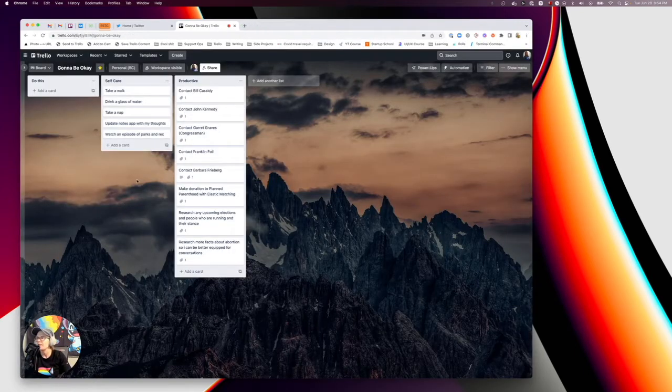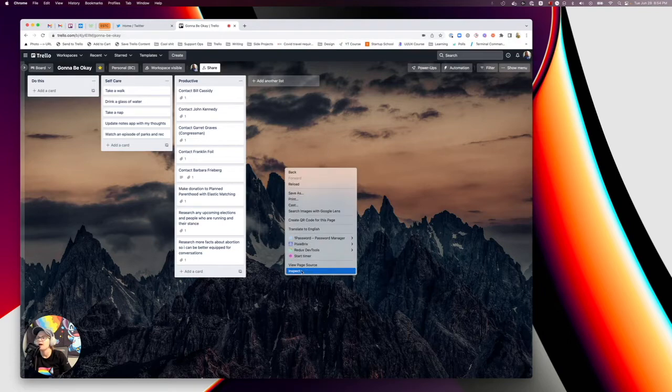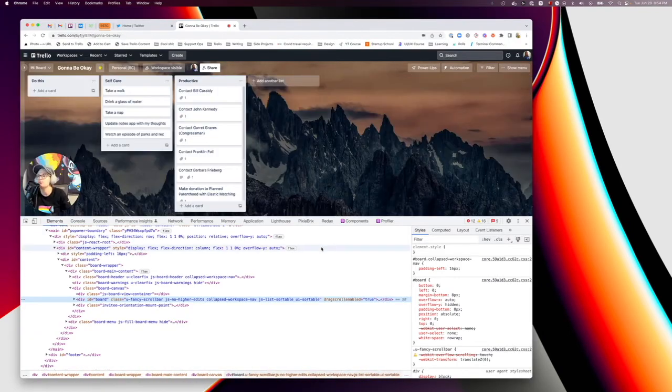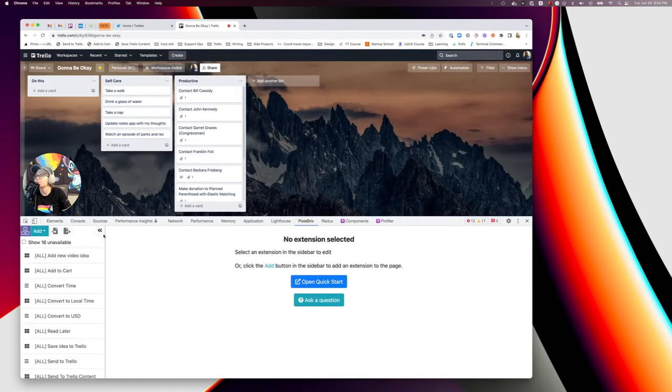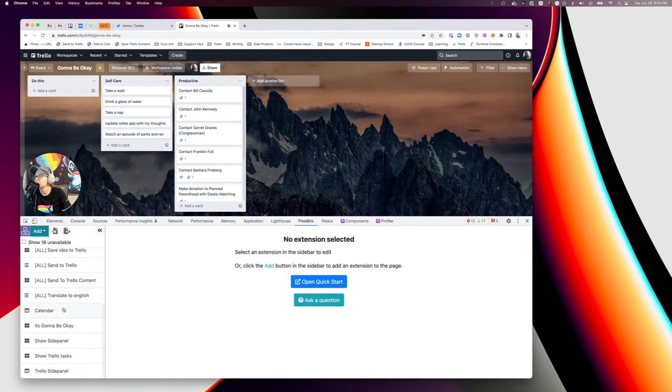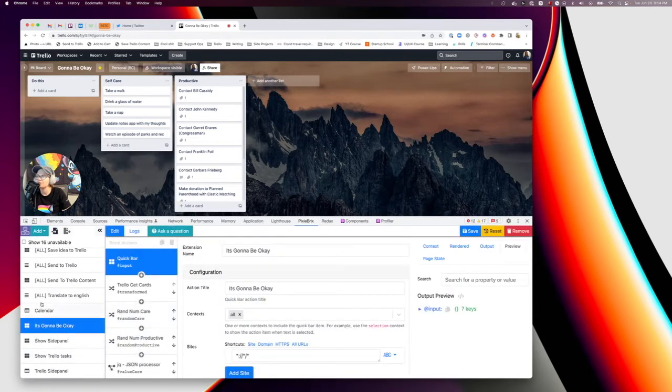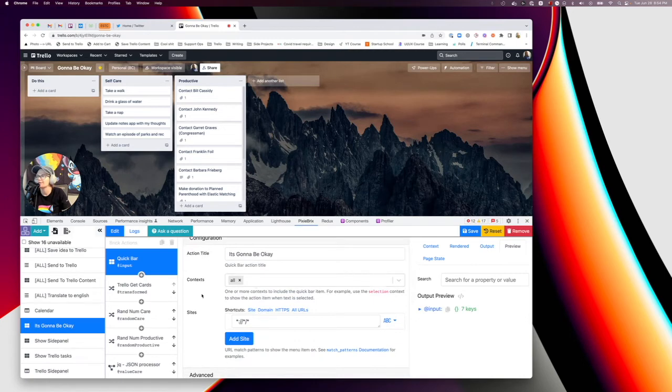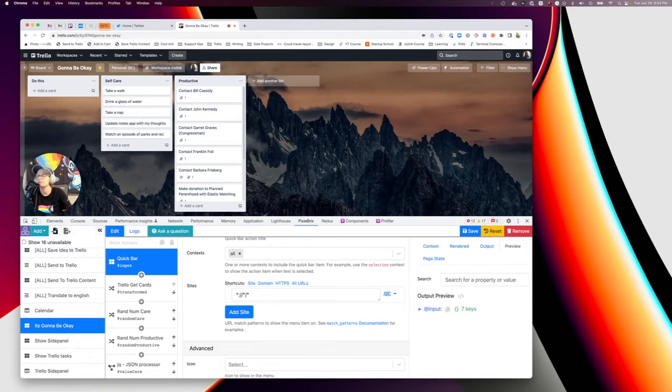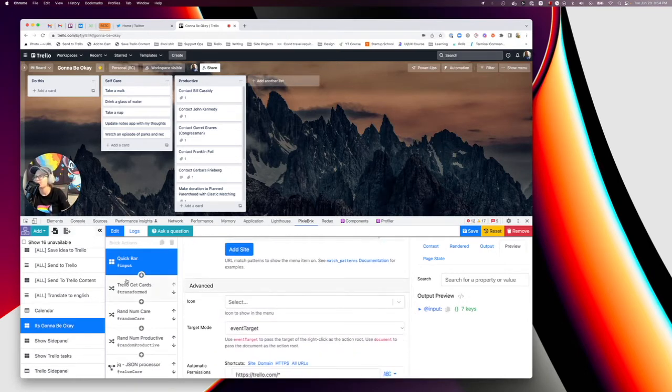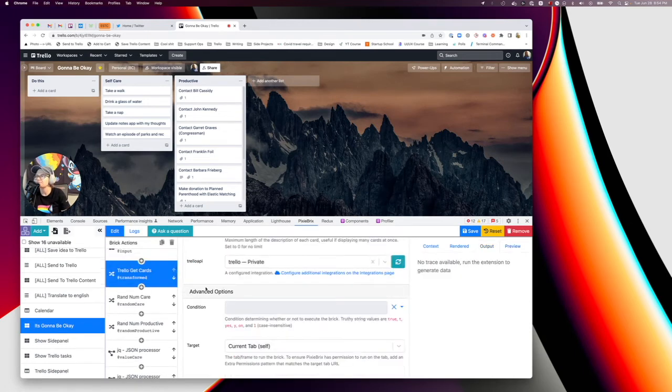But that's where it all starts. And then I use Pixie Bricks to actually put all the magic together to make it all do what you just saw. So open up Pixie Bricks, and I added a quick bar. So it starts with a quick bar. I called it It's Going to Be Okay. You can call it whatever you want. I have it enabled on all URLs. So no matter where I'm at, I can open that quick bar to show that option. So it's right there. I can select an icon. I have it just as the default one at this point.